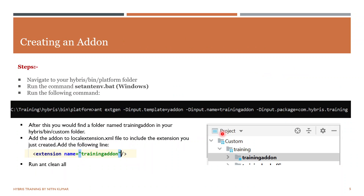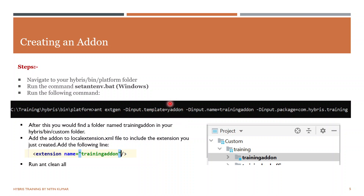Next, how we can create an add-on. There are certain templates provided by Hybris which you can use, or you can create an empty add-on by yourself and add your own functionality to it. To create a new add-on, go to the bin/platform directory, open the command prompt, and run setEnvironment.bat to set your environment. Then run the ant extgen command for the add-on, providing the template name. The command uses the yaddon template — that is the basic empty add-on template.